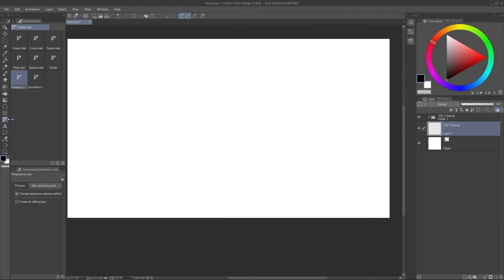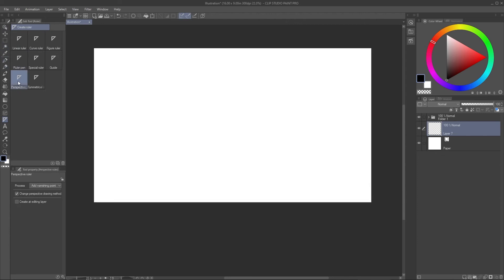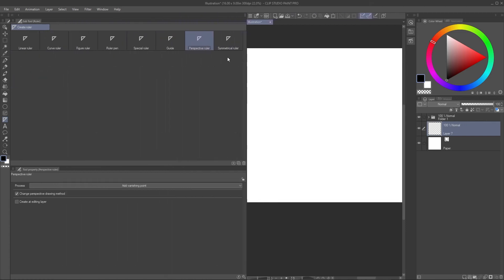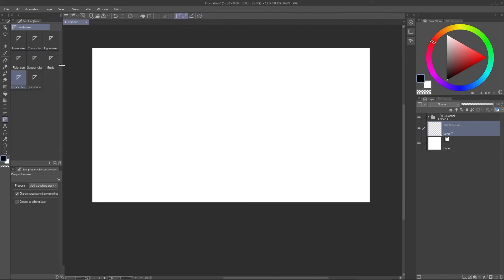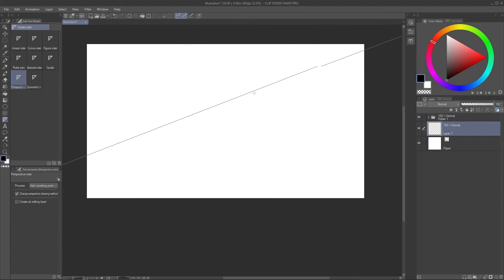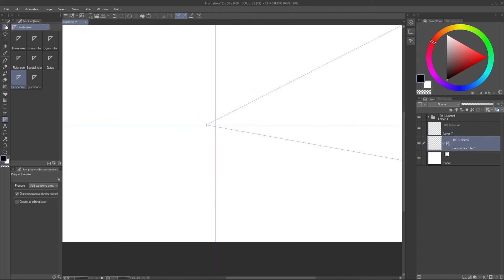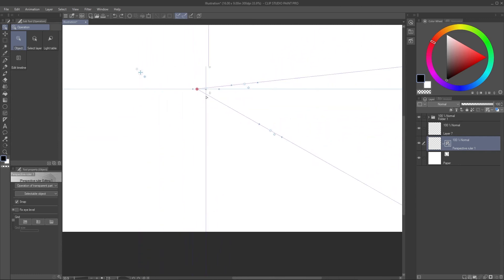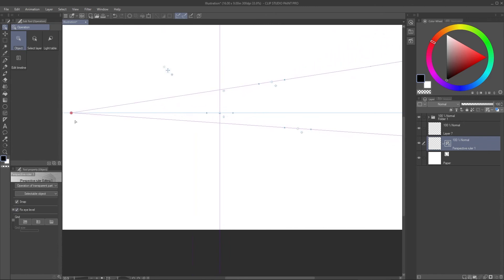There's another way to create perspective in Clip Studio Paint. If you don't want to use the default method, go to the Ruler tool and click Perspective Ruler. That gives you the option to set up a one point perspective using two lines. By default, Fix Eye Level is turned off. If you want to adjust the perspective without messing up everything else, turn on Fixed Eye Level and then you can add whatever you need.